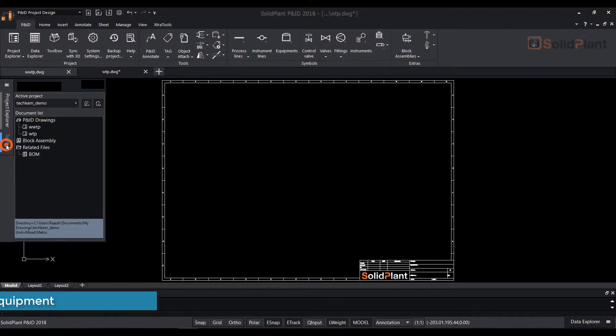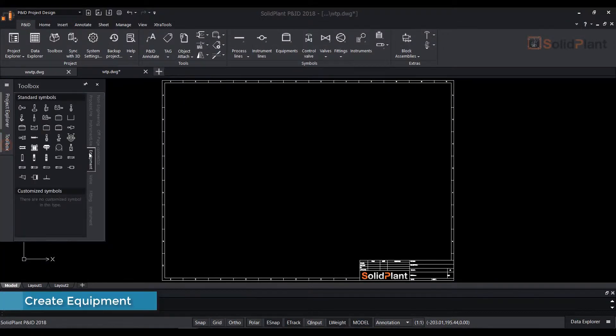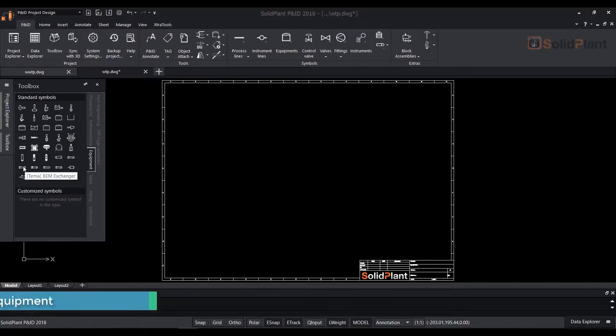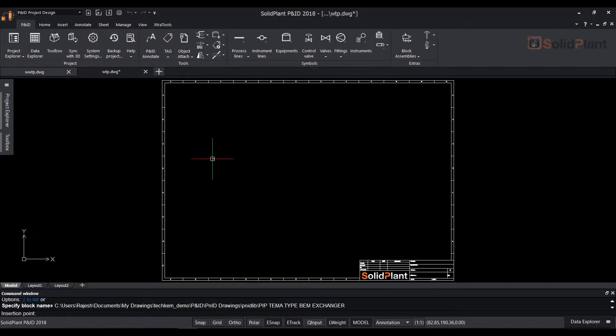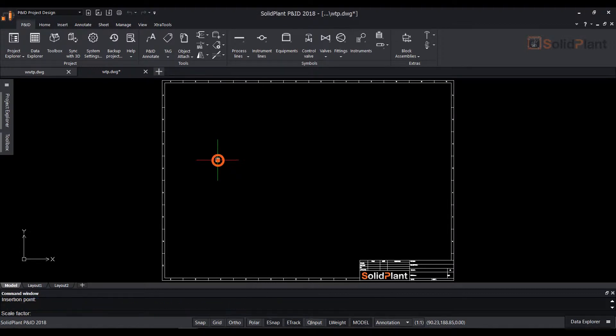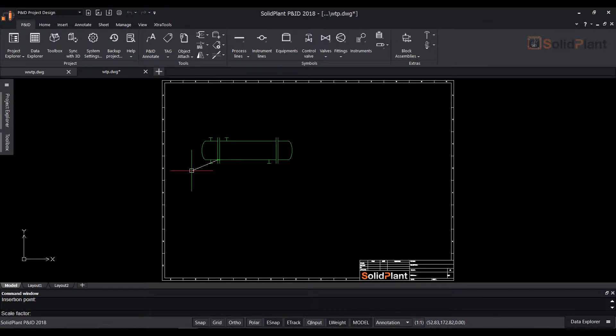In this video we'll show you how to place a piece of equipment in the drawing. From the left hand side toolbox, select the equipment tab and choose any symbol, for example an exchanger.